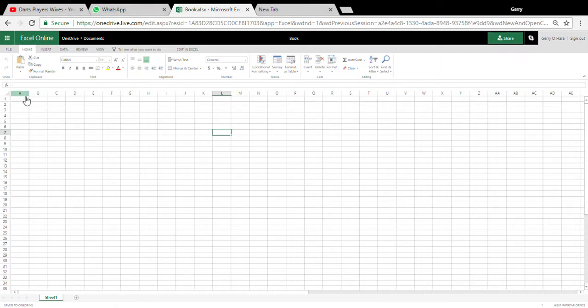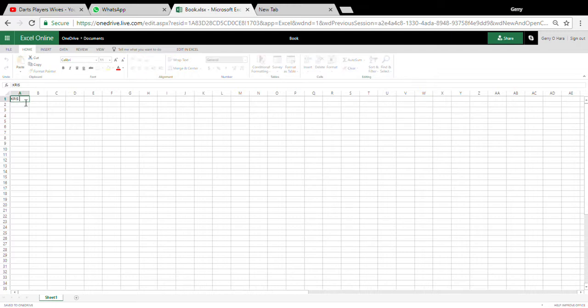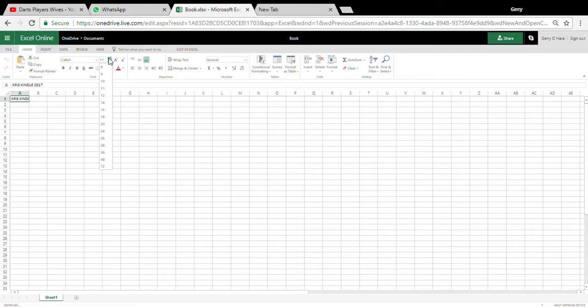Right, here's how I'm going to do the Lupus Kringle, Lupus Kringle 2017. I'm going to put it in here. Lupus Kringle 2017. I'm going to make it so big.